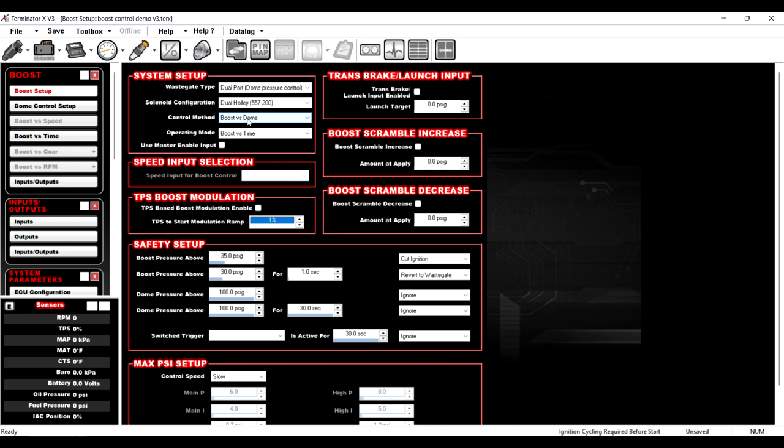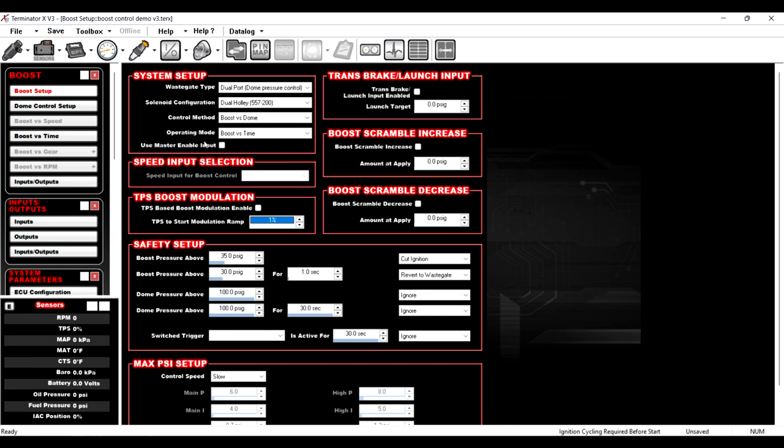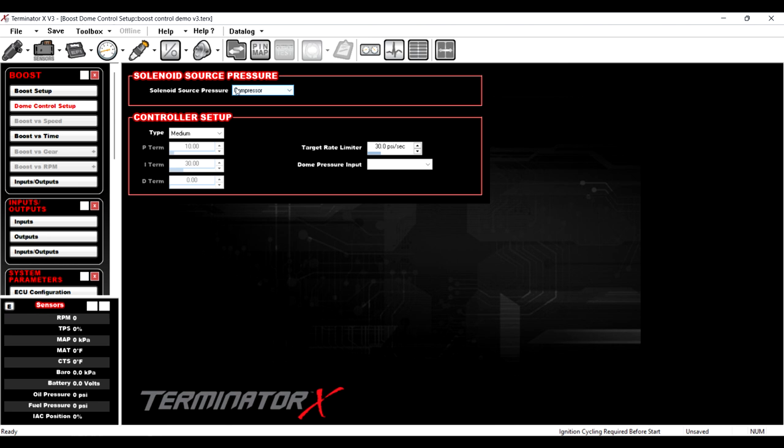So this is pretty slick. Click boost versus dome pressure, we're going to use boost versus time instead of any of these other ones, just because it's more familiar for turbo guys. Before we get into the boost versus dome, I wanted to point out that we also have the ability to now have a TPS based boost modulation to start at 1% TPS where previously we couldn't go below 50% TPS. So back to the meat and potatoes of this boost versus dome. We have a couple more setup steps, but it's worthwhile to do.